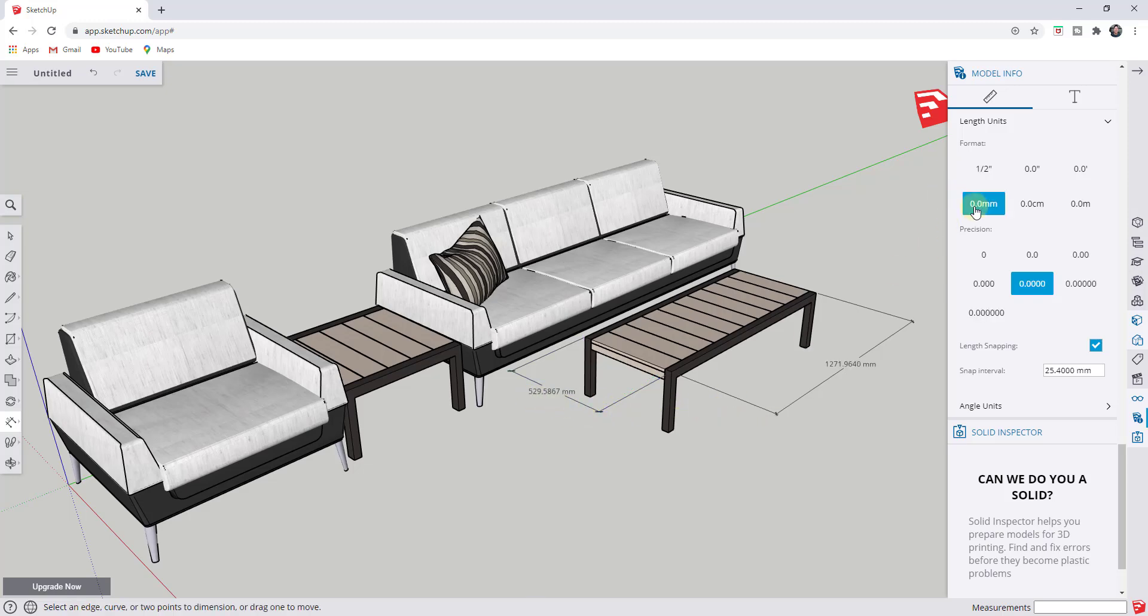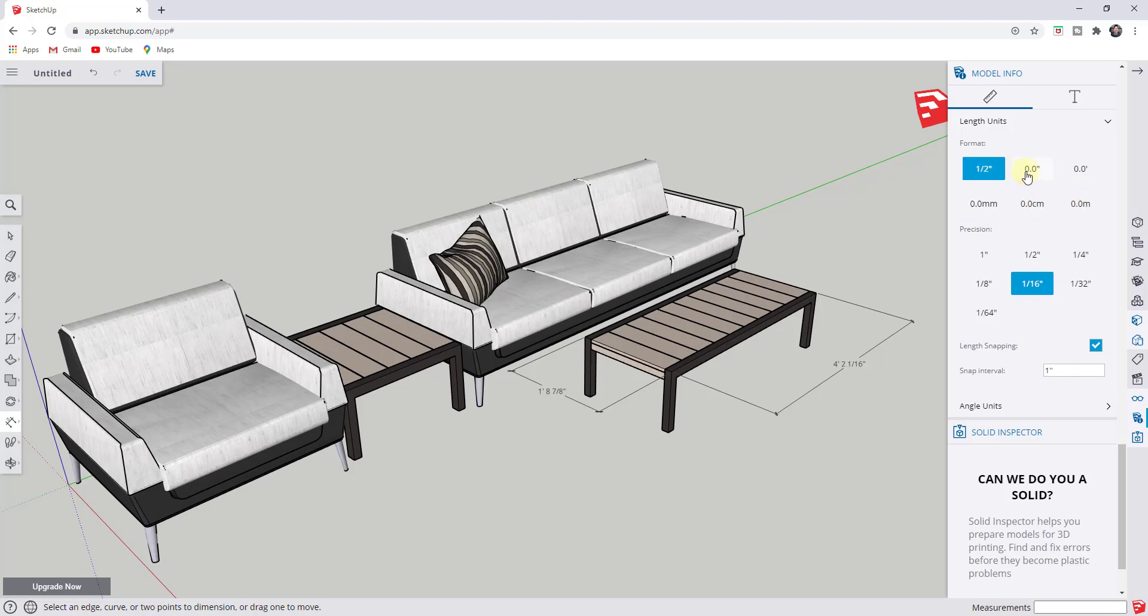Well, you can change this to millimeters, centimeters, meters. You can also do architectural inches, decimal inches, and decimal feet.